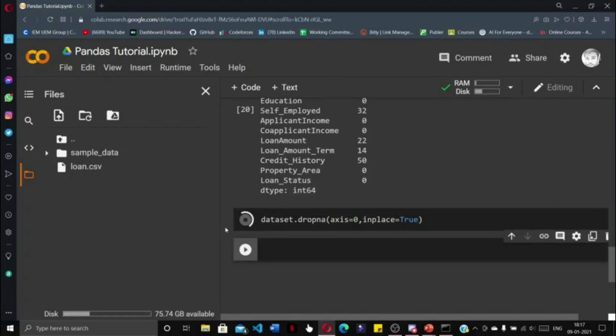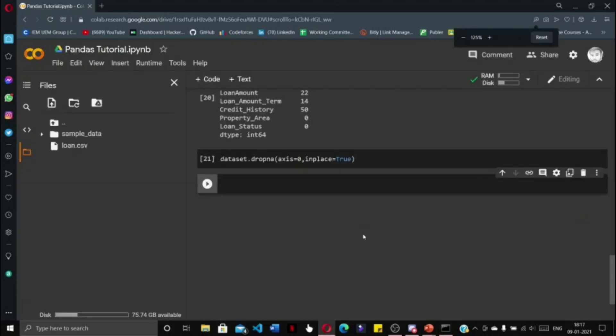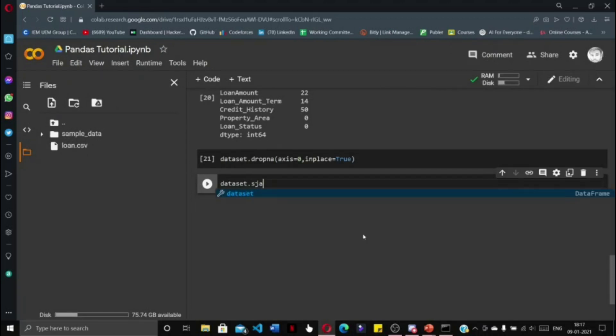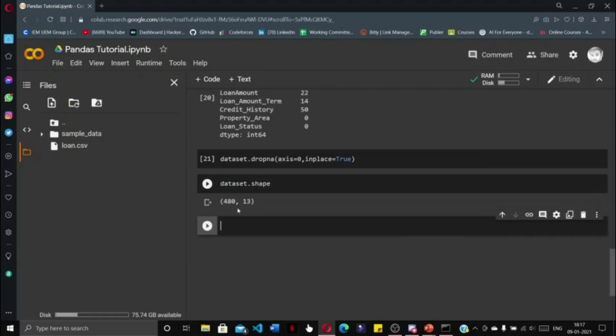If we do dataset.shape and shift enter, we see that the shape has been reduced to 480 rows and 13 columns. The number of rows has been reduced to 480.